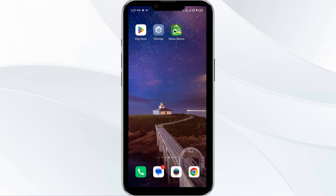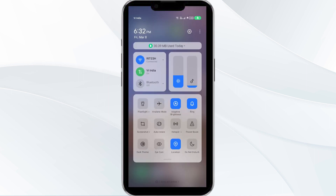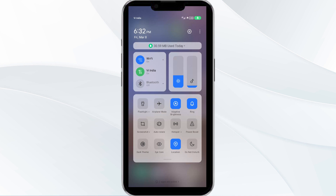Second solution is to disable and enable your internet connection. If you are using mobile data, then turn it off for 5–10 seconds, then switch it back on. For WiFi users, turn off WiFi for the same duration and then turn it back on. Alternatively, activate airplane mode for 4–5 seconds then turn it off. After that, check if the issue resolves.